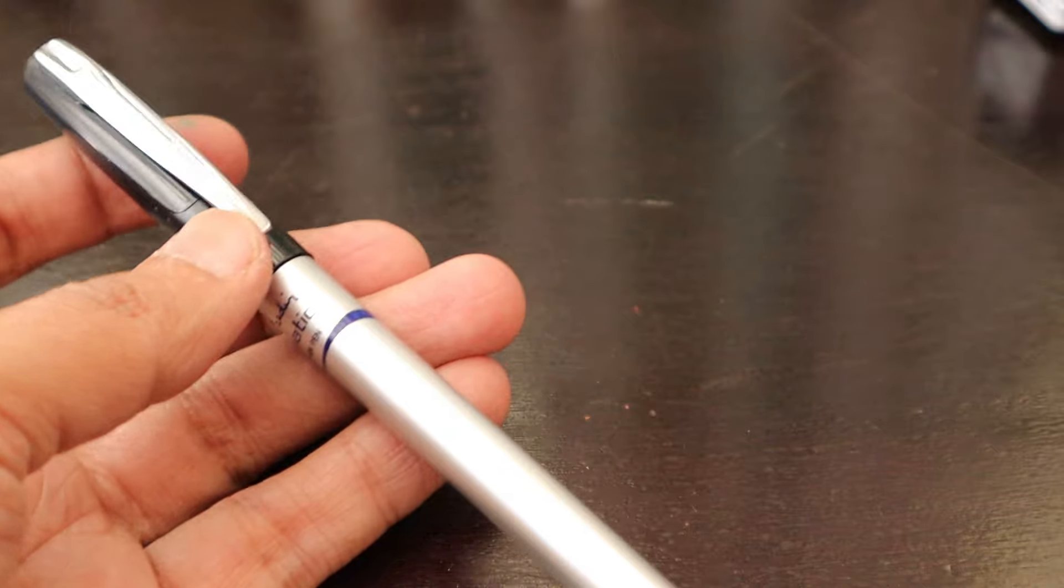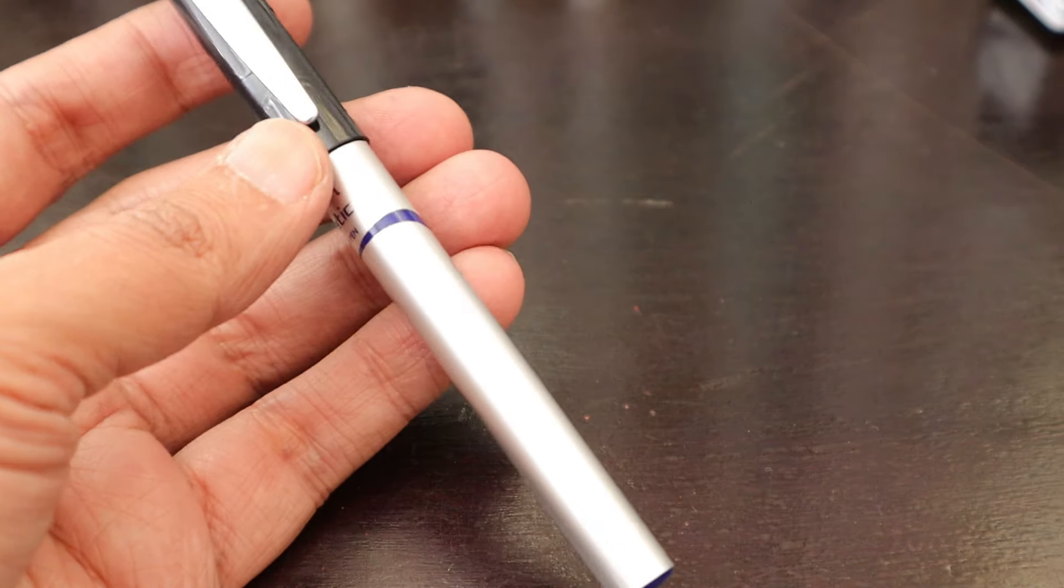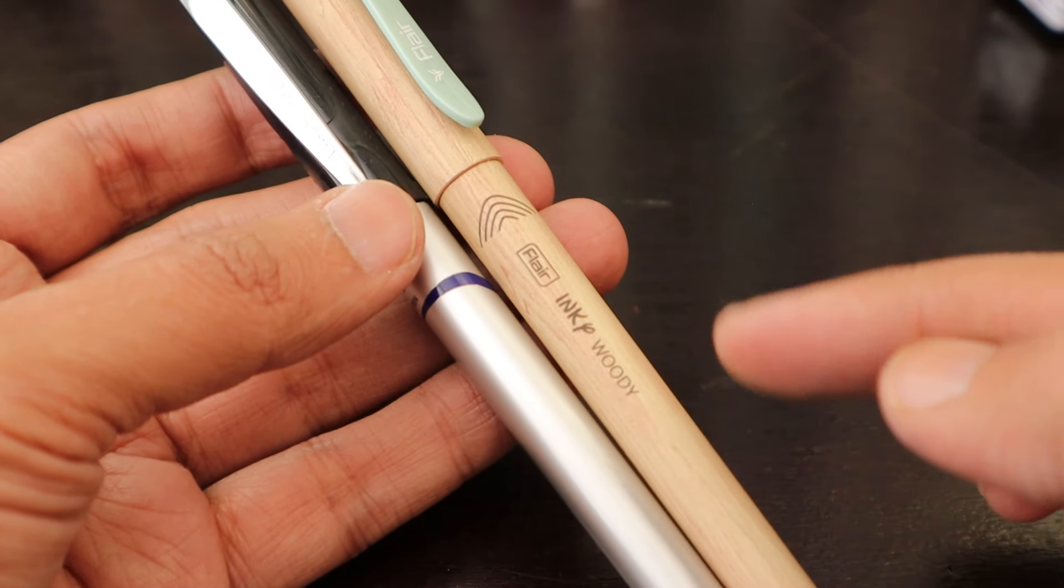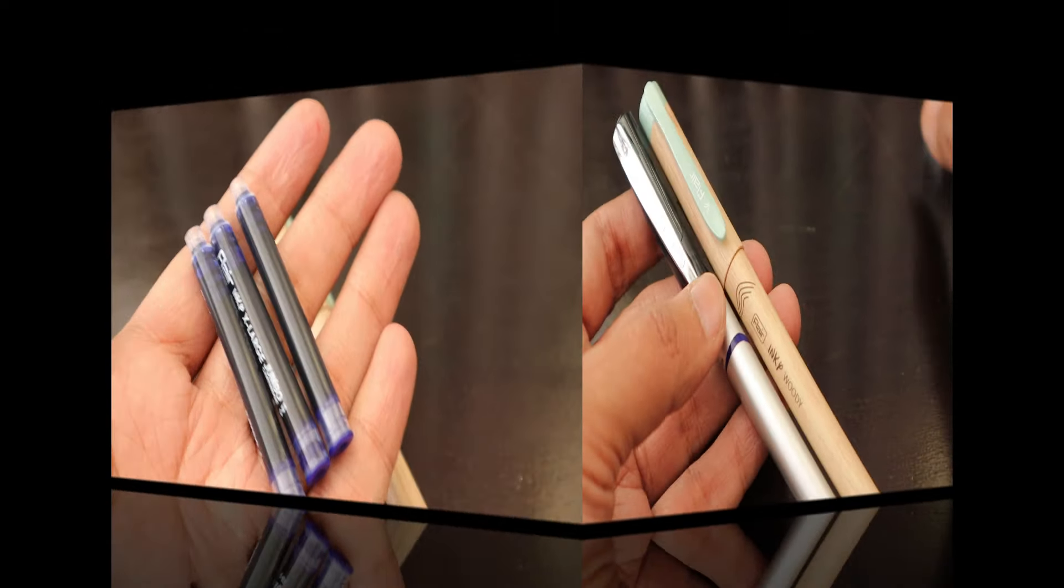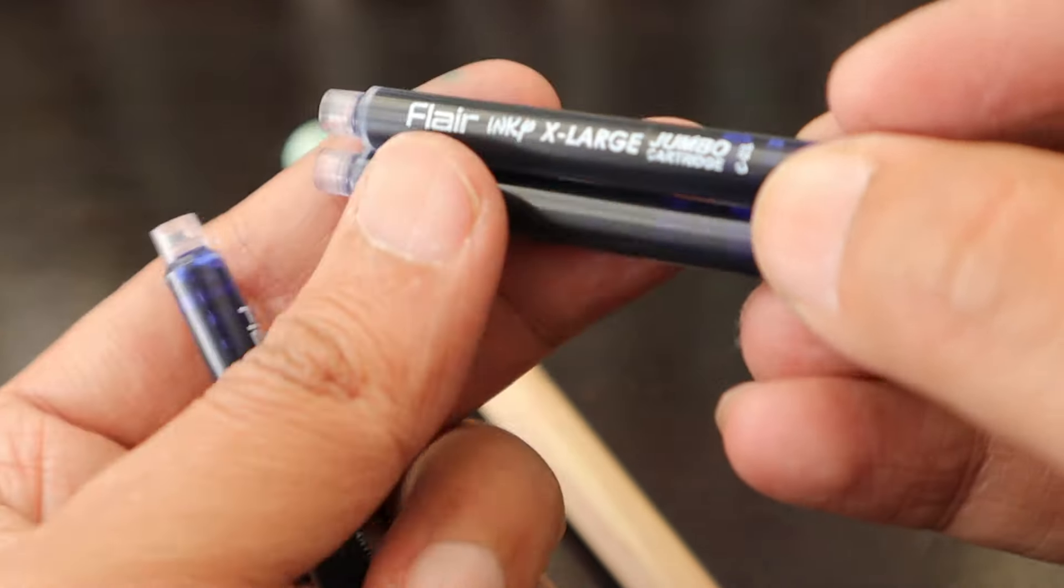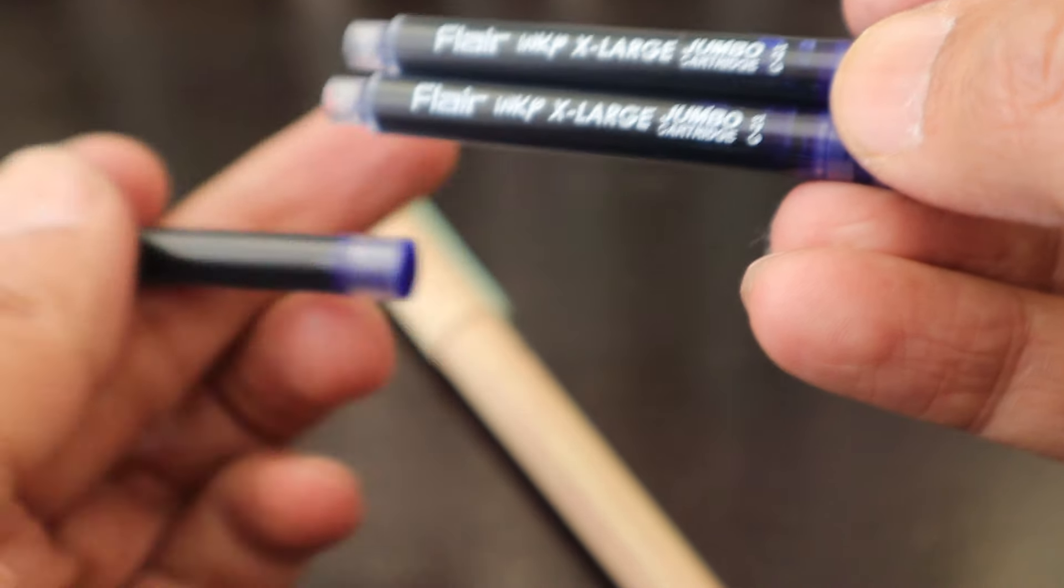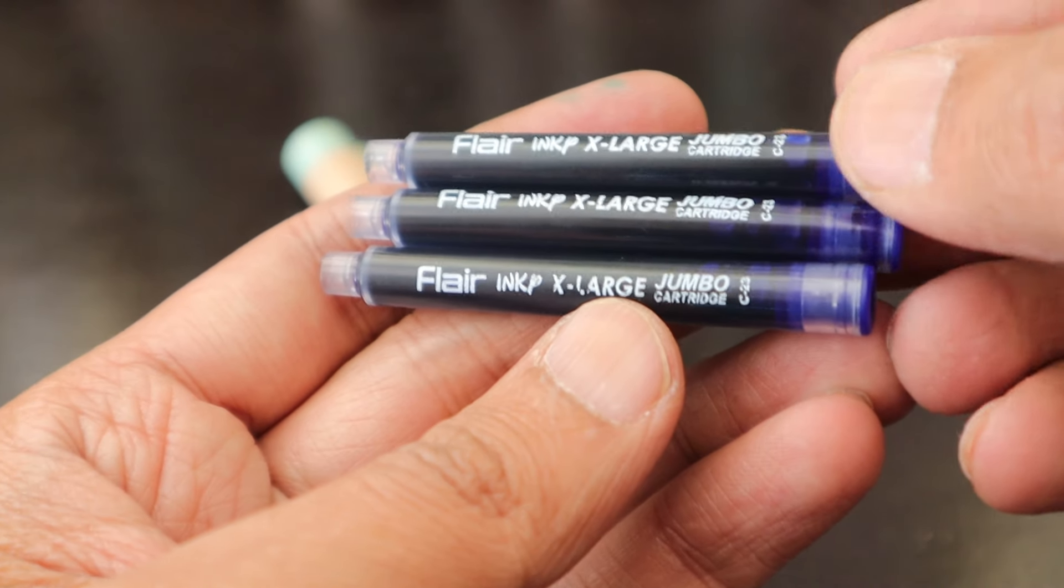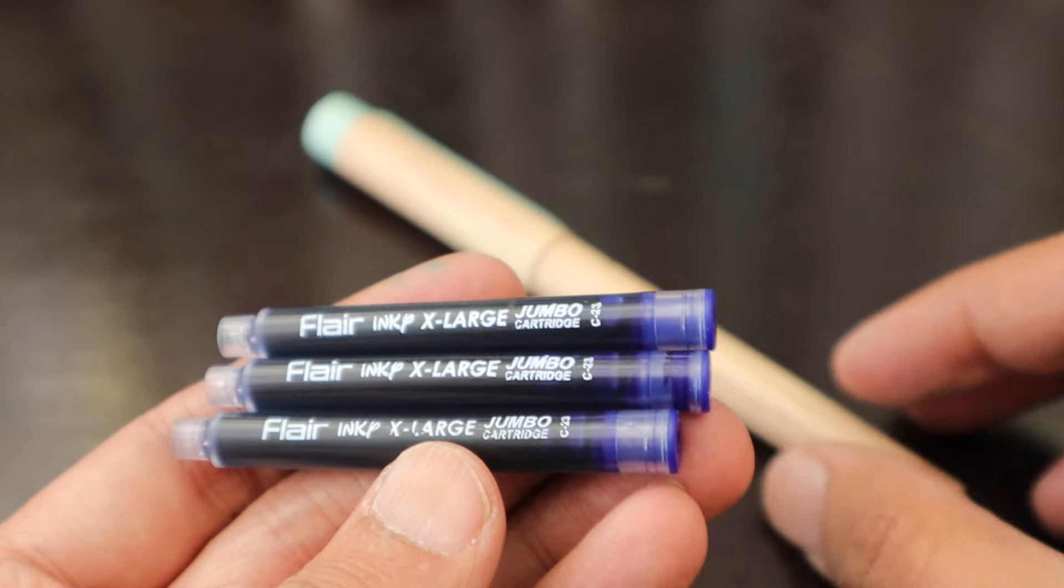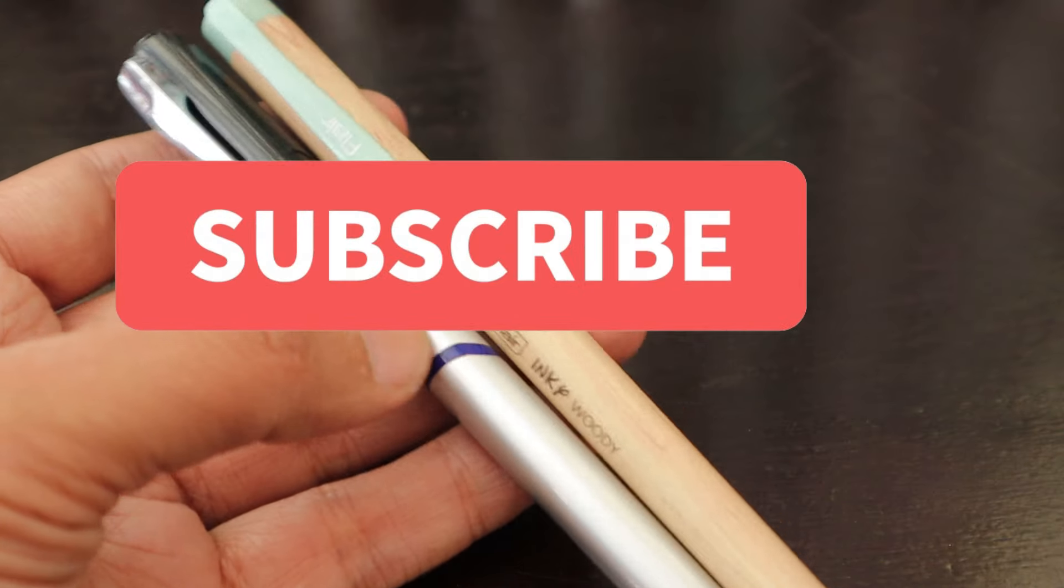It comes with these extra long ink cartridges that we are not going to use. This is also from the same company from which we have used the Inky Woody fountain pen as well. The cartridges of Inky Woody fountain pens are really nice. It says Flare Inky extra large jumbo cartridges and we have three. At the price range of 60 this is a perfect combo where you get ink converter as well as this pen with a hooded nib.